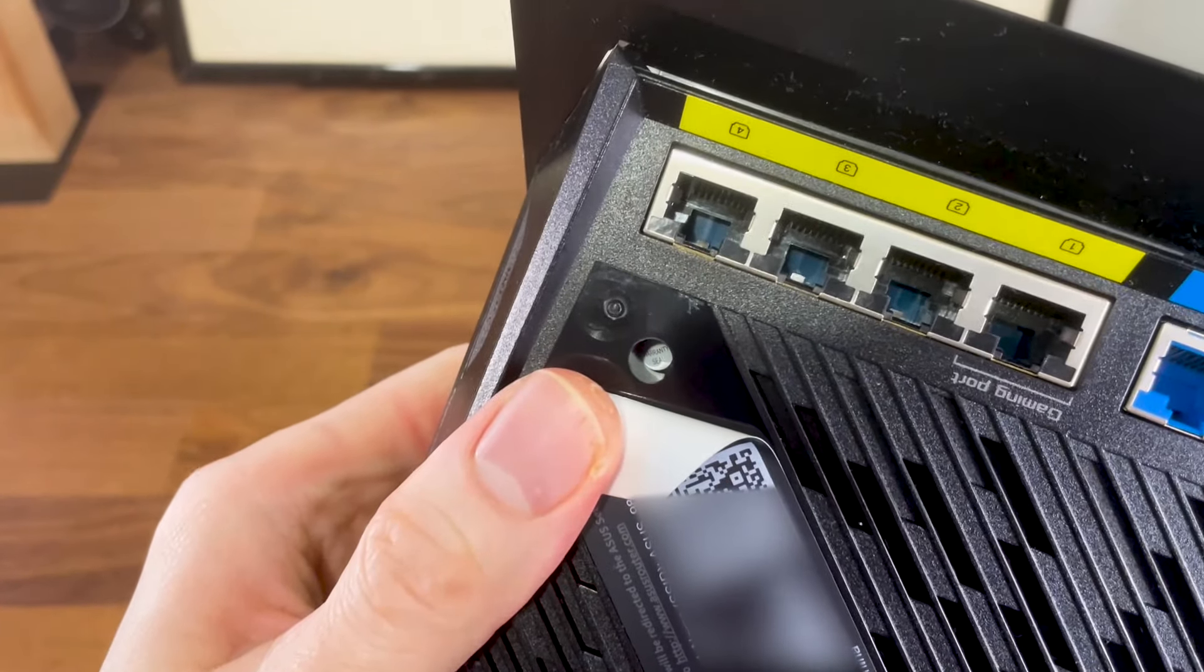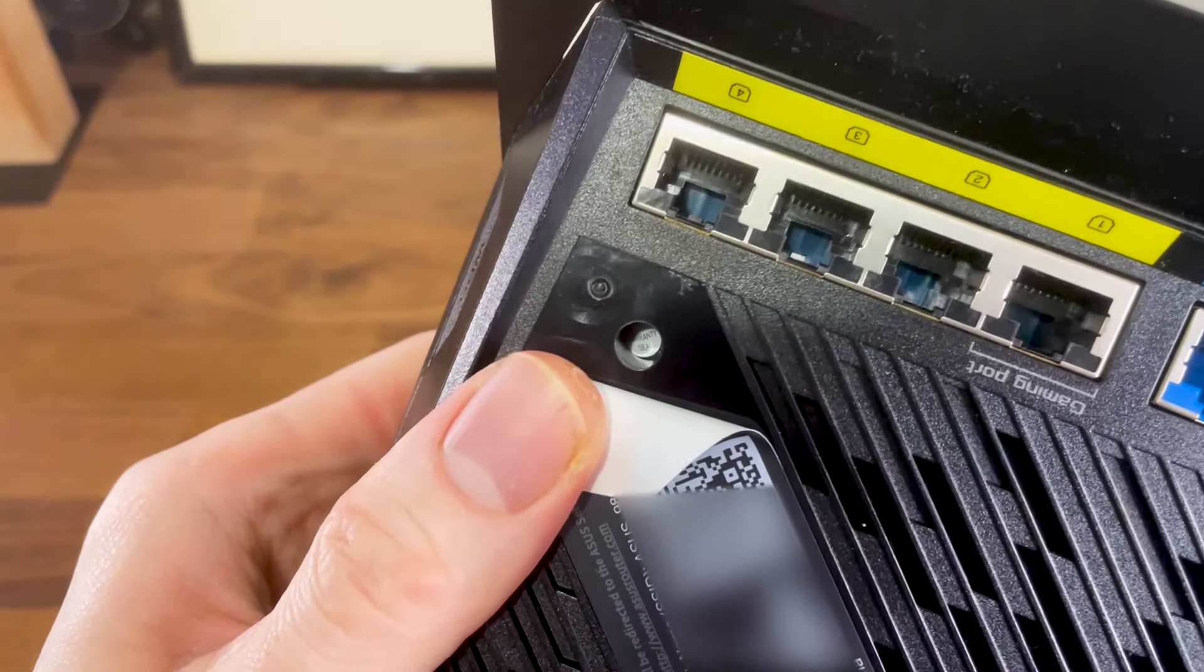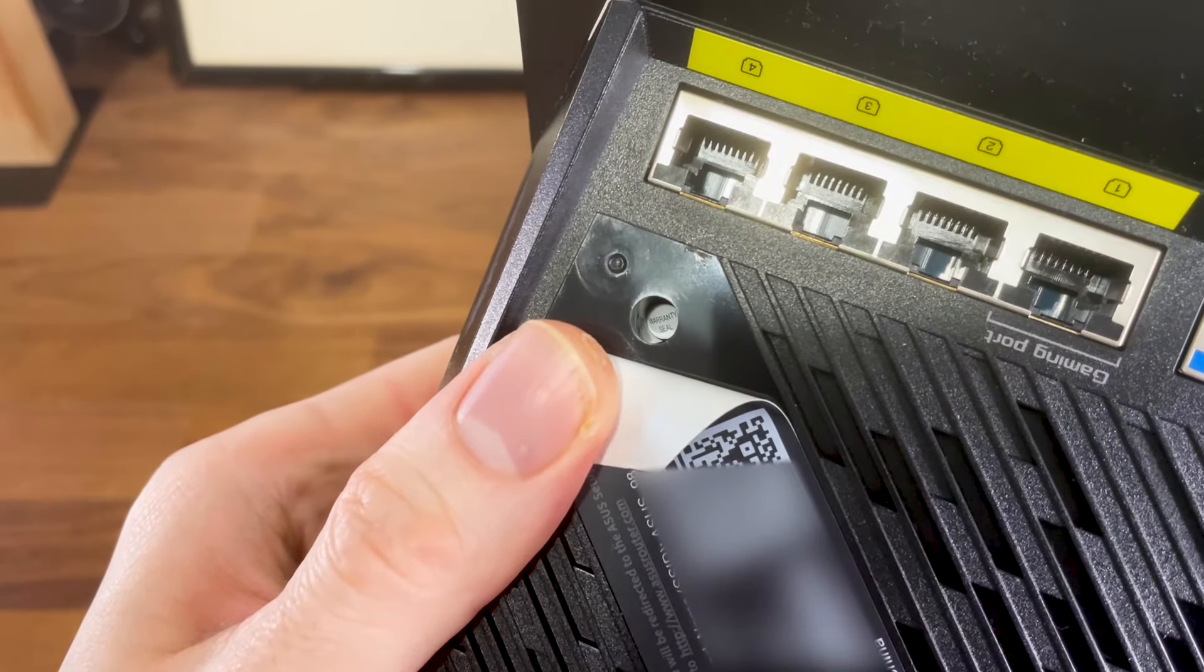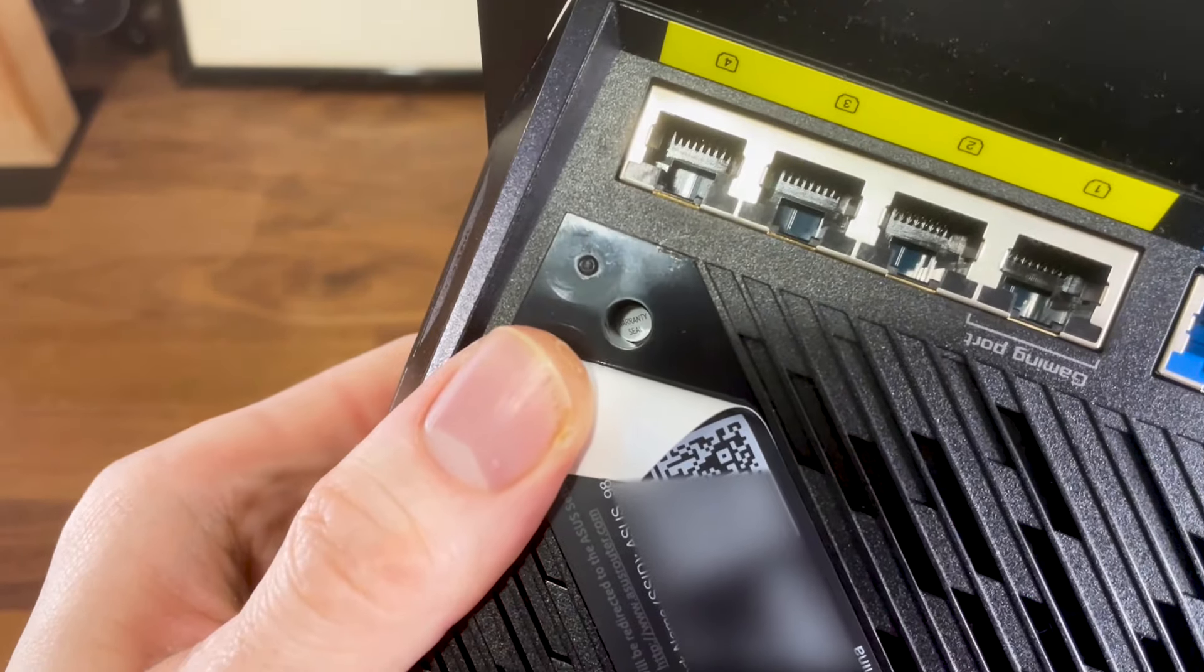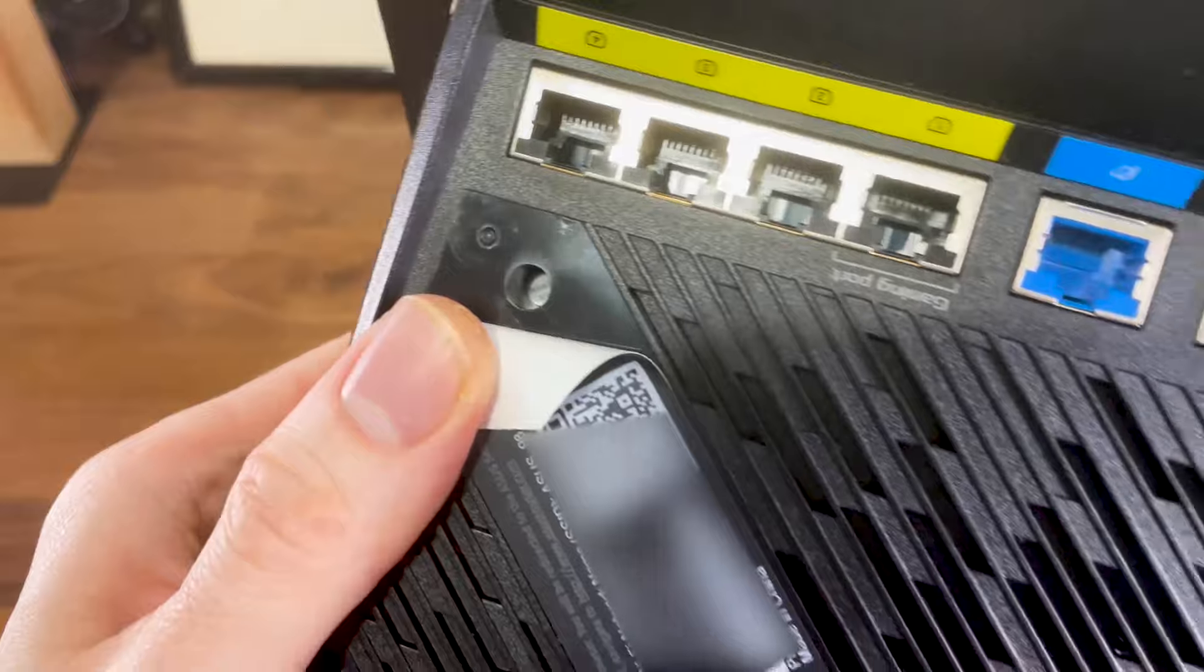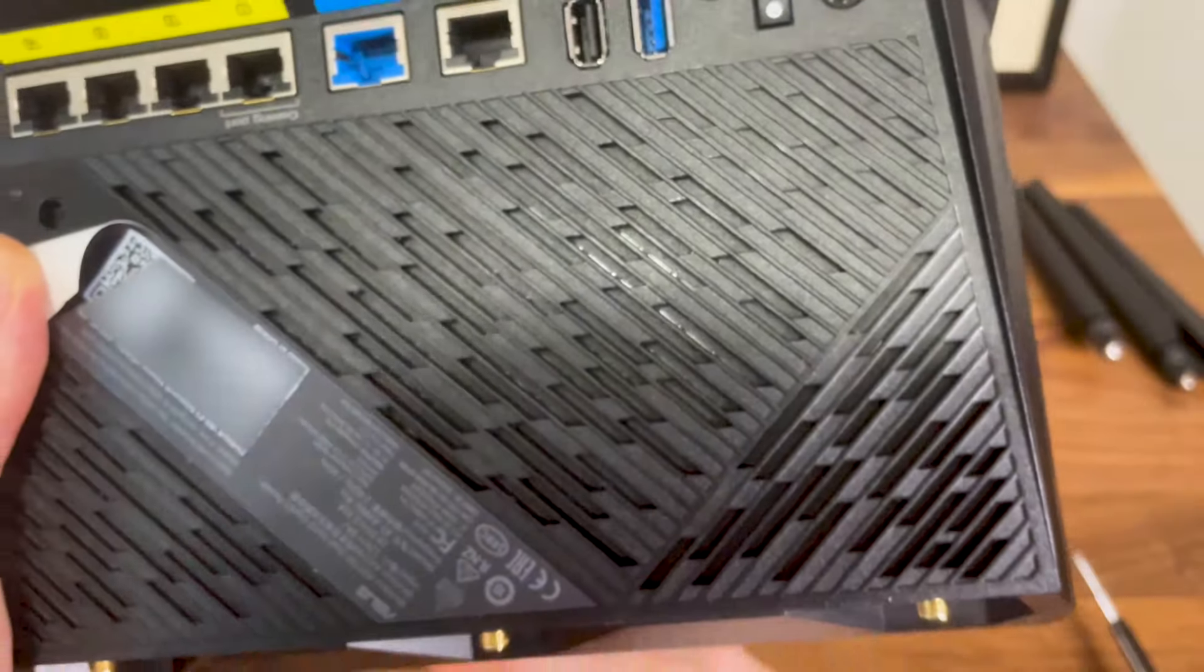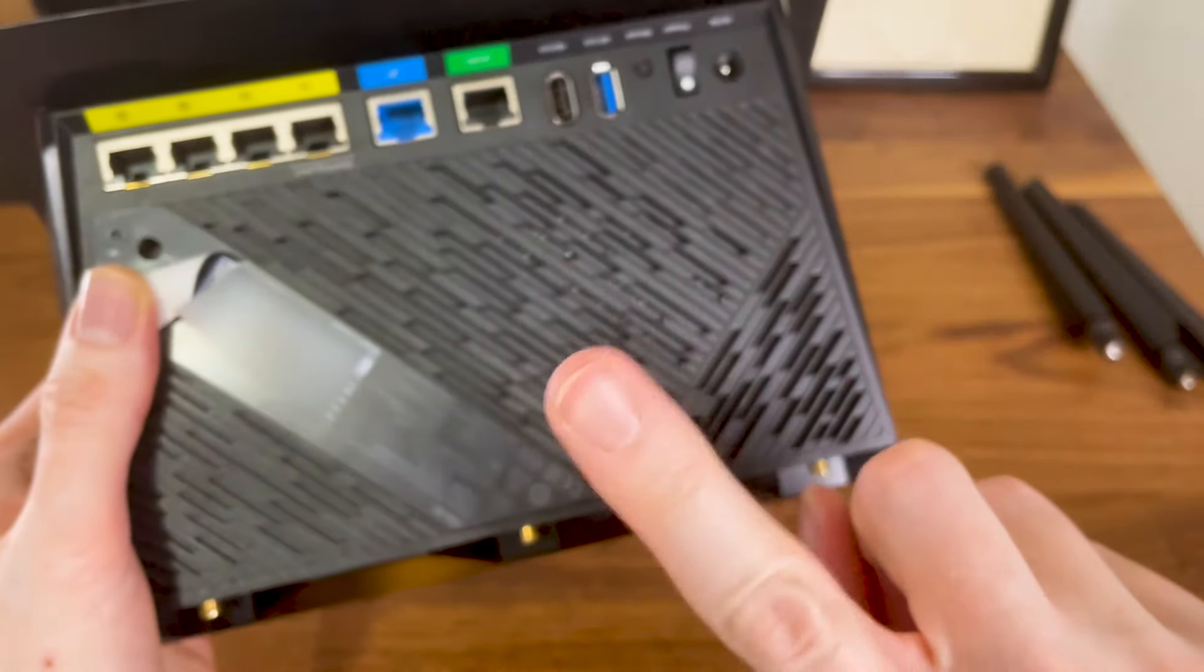I eventually got it out, but the question is whether that warranty void sticker has any value. It shouldn't in the US, but can't be sure it does the case anywhere else. Still, not a very good move from ASUS.